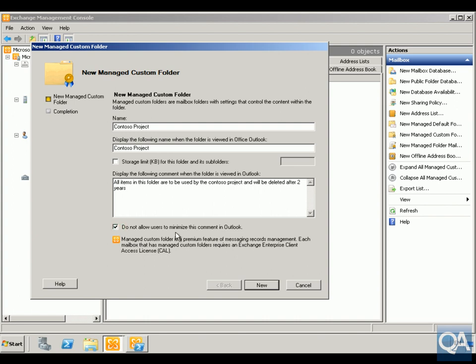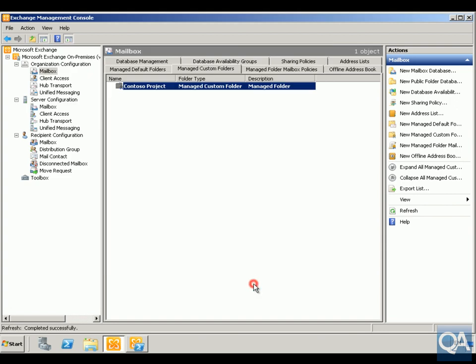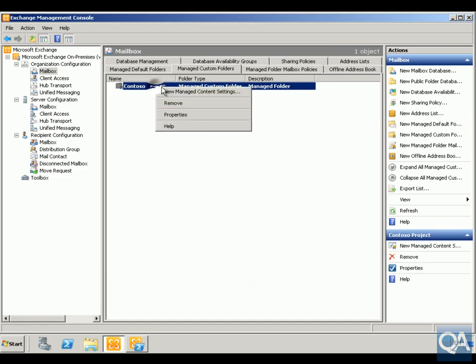We'll ensure that users can't get rid of that comment, click New, click Finish.